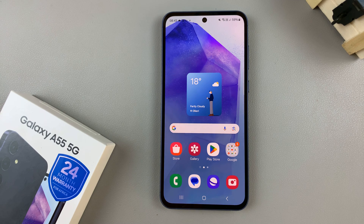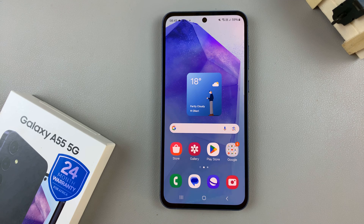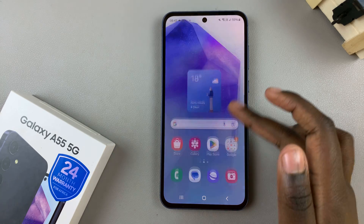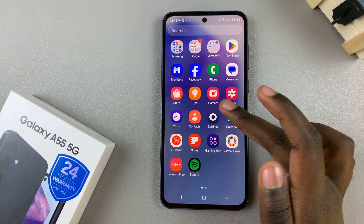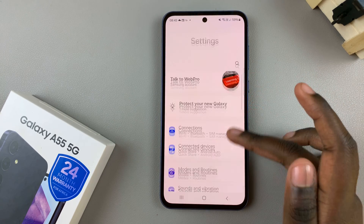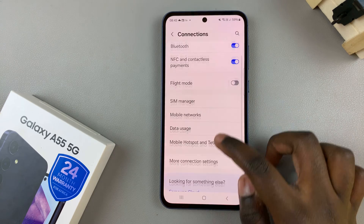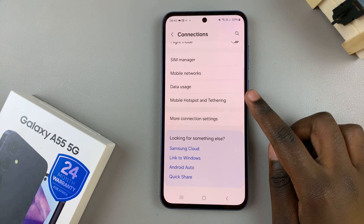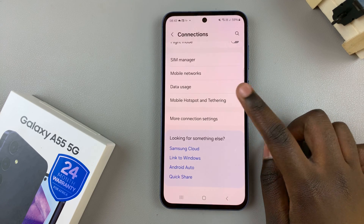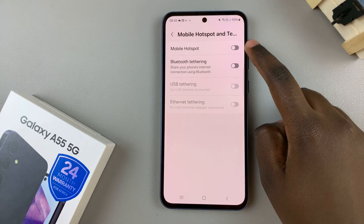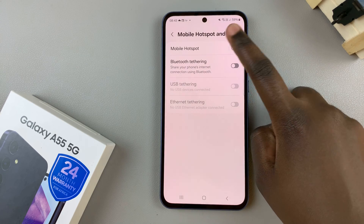In today's video, I'll be showing you how to enable mobile hotspot on the Samsung Galaxy A55 5G. Begin by opening the settings app and then select connections. Under connections, tap on mobile hotspot and tethering and then select mobile hotspot.